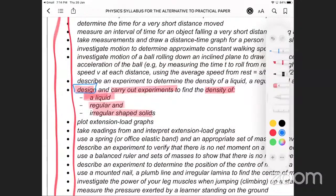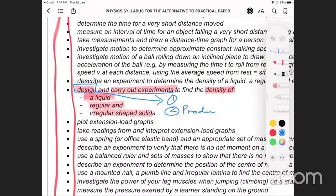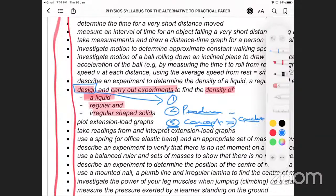When they say 'design and carry out the experiment,' you need to mention: first, what apparatus or instruments you'll use; second, what procedures you'll follow; third, how you'll get to the concept to determine the density. The conclusion is normally where you say: since I've got the mass and the volume, I can now calculate the density by dividing mass by volume.